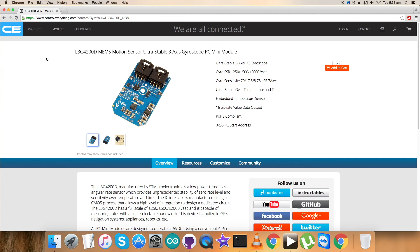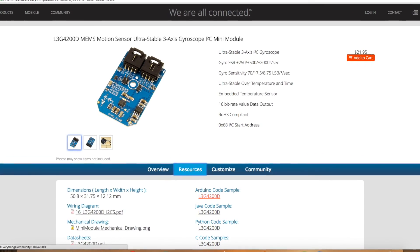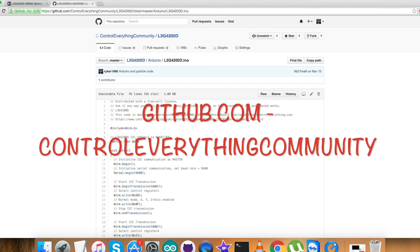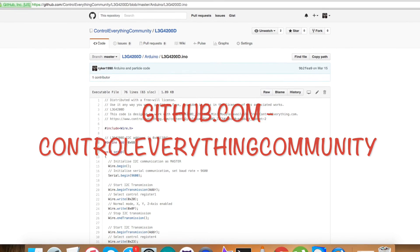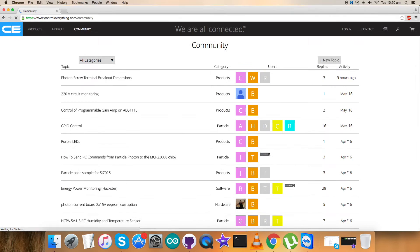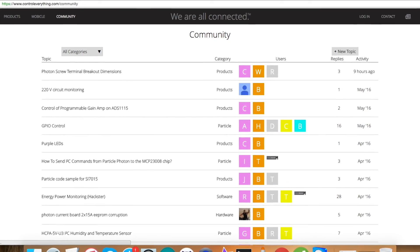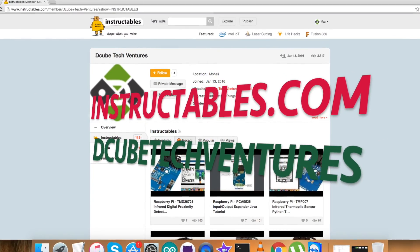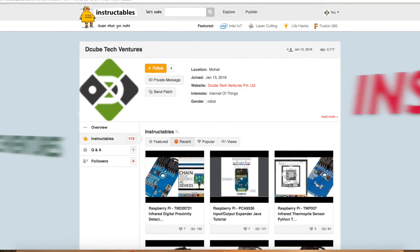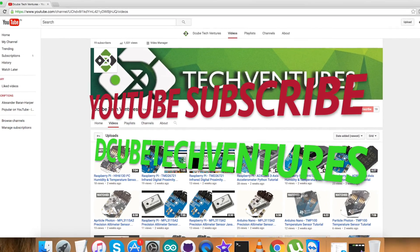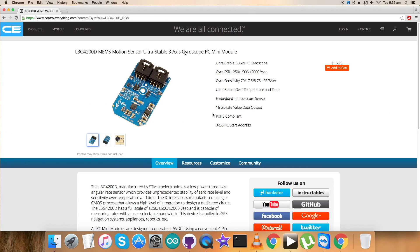The sensor can be purchased from the website as you can see on my screen, and you can also have the code from the resource tab or from the GitHub repository, Control Everything Community. In case of any issue, you can have your queries on controleverything.com and post your comments on the community page. For blogs and articles, you can reach me on instructables.com, and to subscribe to more video tutorials, go to our YouTube channel. I hope you enjoyed this video a lot and have a good one yourself. Thanks for watching.